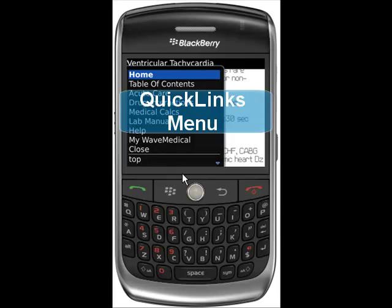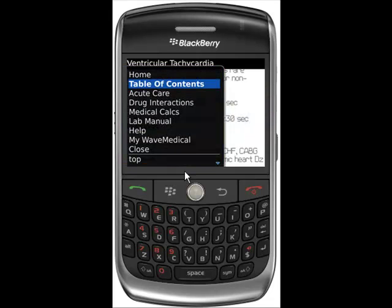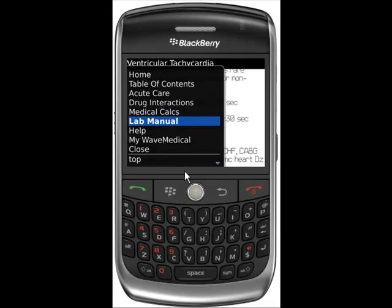The top half of the Quick Links menu navigates the overall Primary ProPlus Mentor application. Here you can jump to the Table of Contents, Acute Care Reference, Drug Interactions Generator, Medical Calculators, Lab Manual, or Help section.